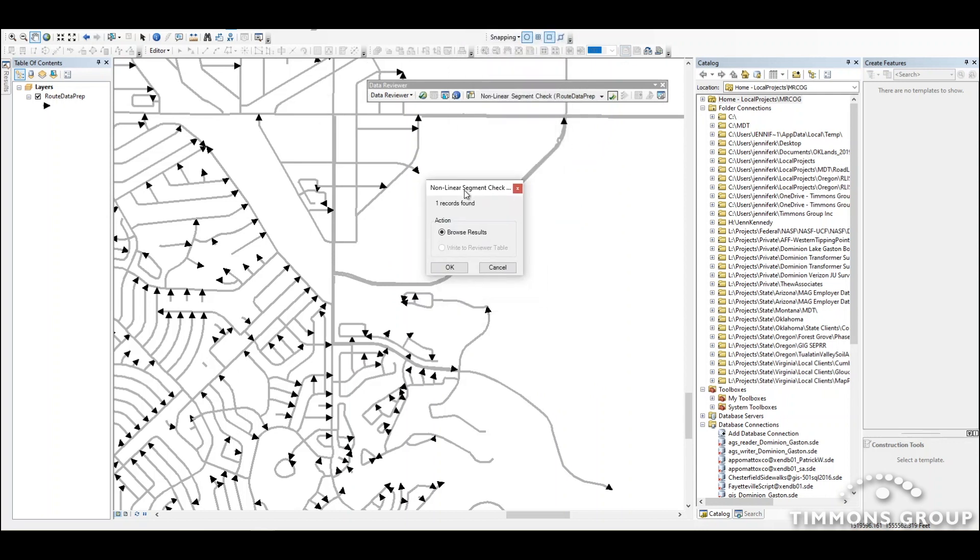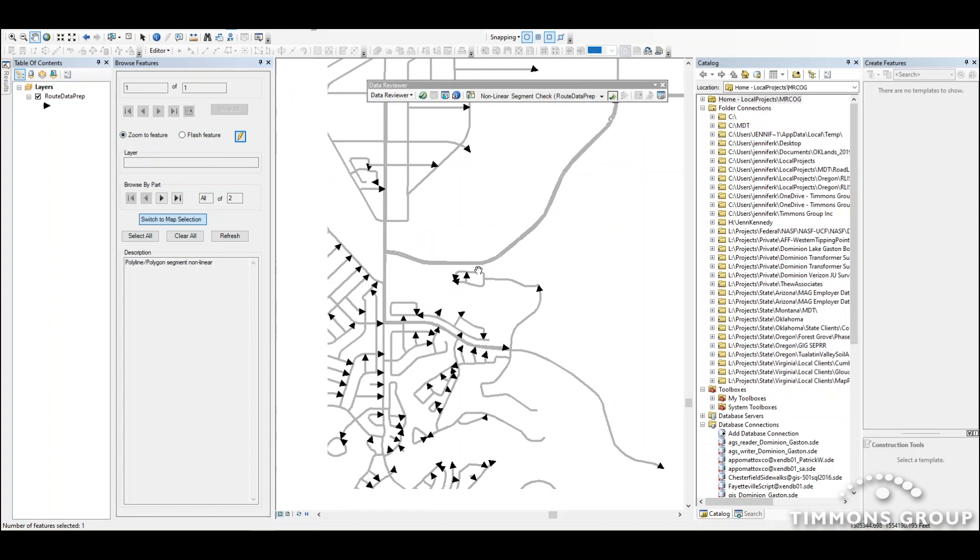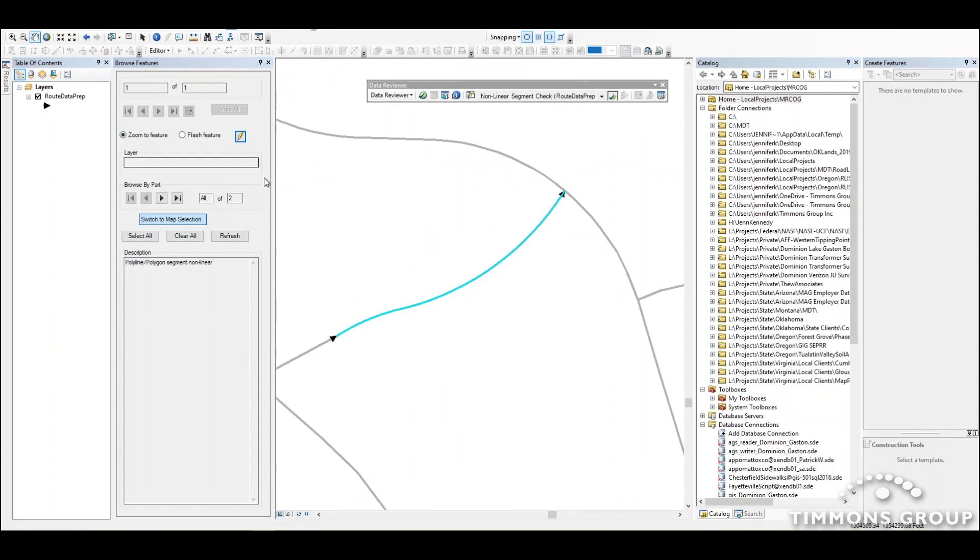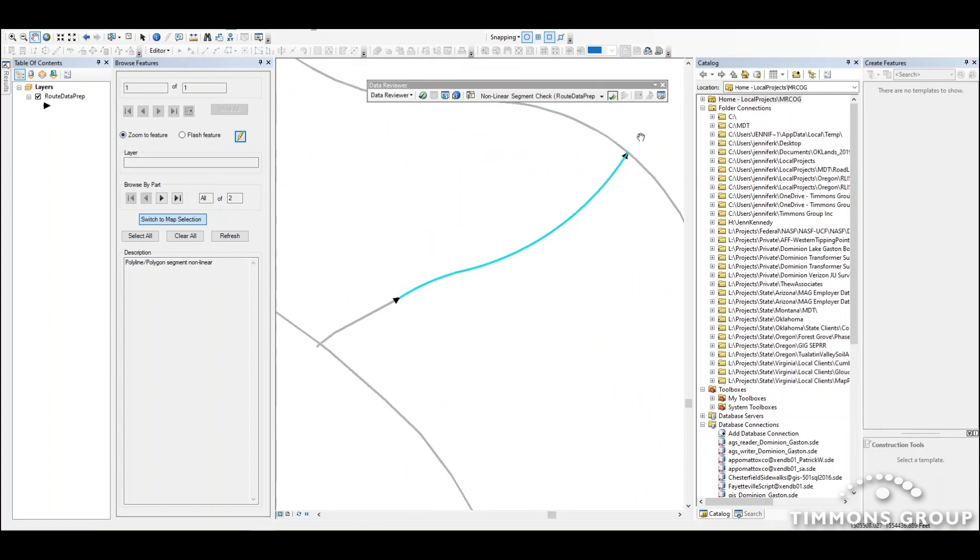That ran super fast. It looks like it found one result for me. I'm going to say okay to browse to it. So if I refresh the screen, there it is, it has found one feature that has a true curve. So this is one that I would want to fix up before I wanted to load the route.